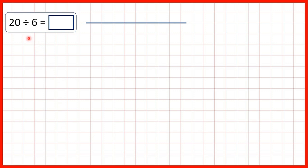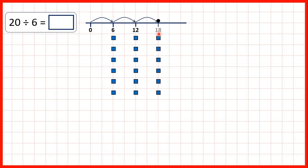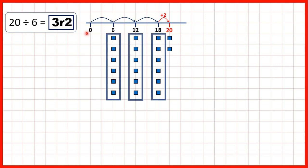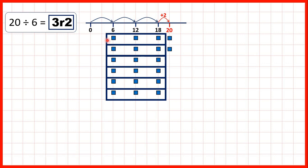So let's show these questions on a number line. First we had 20 divided by 6. We counted up 6, 12, 18, but then we couldn't jump to 24 because we can't go past our dividend. From 18 we just needed to add 2 to get to 20. So our answer is 3 remainder 2 — because we've made 3 groups of 6 and have 2 left over, or we've divided 20 into 6 groups with 3 counters in each group and 2 that we can't share out.